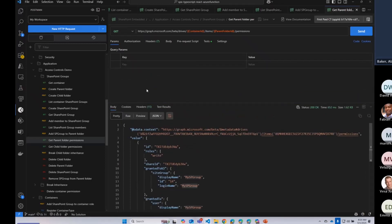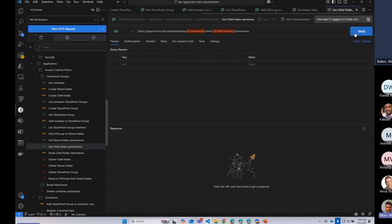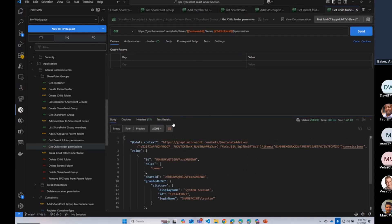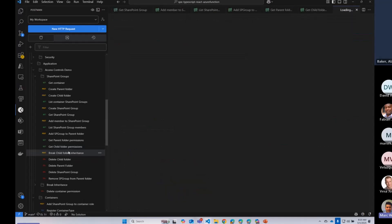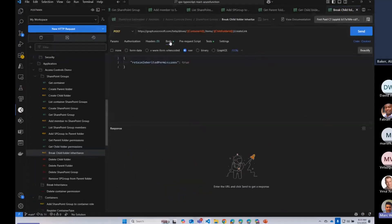And then within this child folder, we can go look at the permissions there. All right. So there we go. And then the last thing I'm going to show you today is just how you can break inheritance. So this is just what the API looks like.